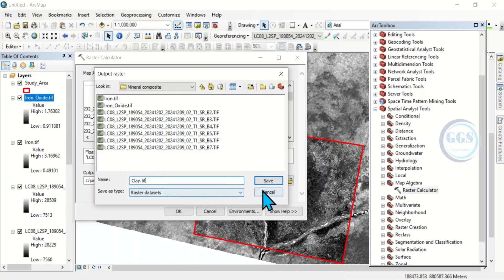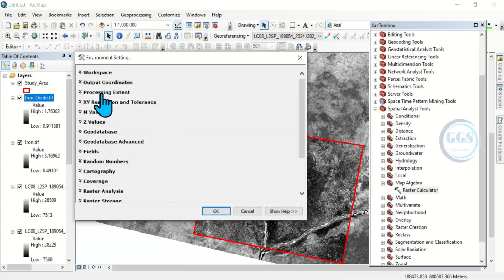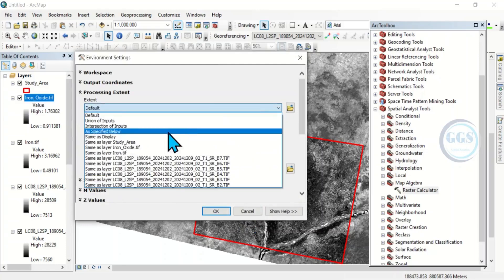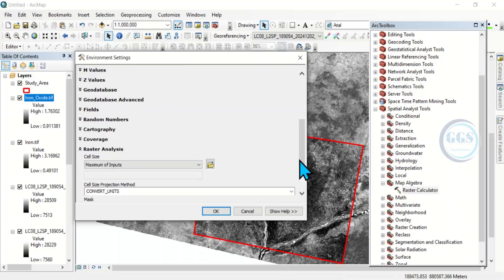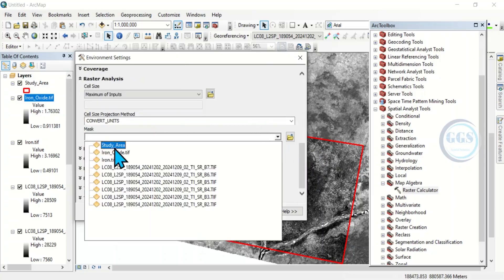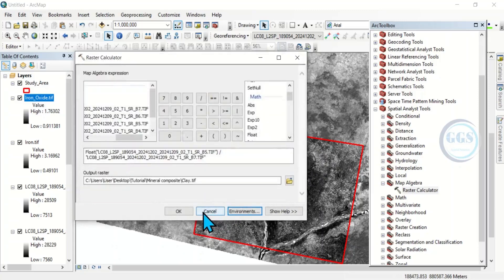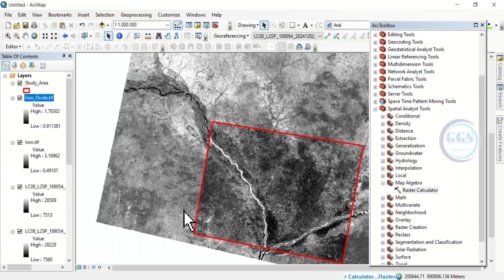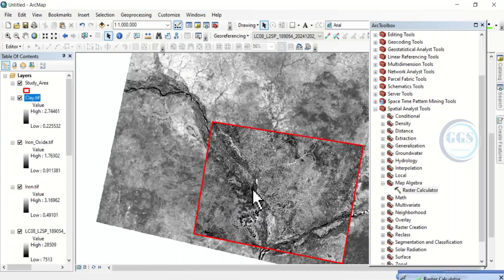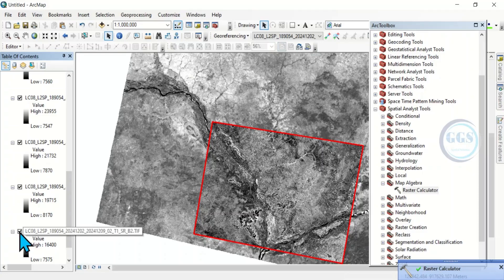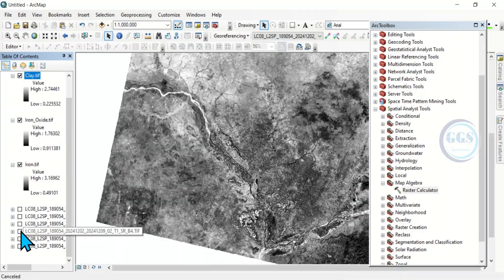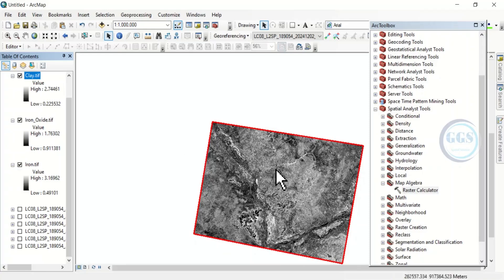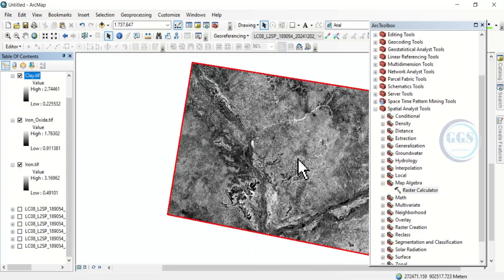Similarly, I have to set the environment. The processing extent will be the same as my study area. And the raster analysis, I will mask it as my study area. And click on ok. Then, click on ok. Yes, it's done as well. Now, let me uncheck all this. Yes, here I have my study area. I can zoom to layer. Zoom to layer. Yes.